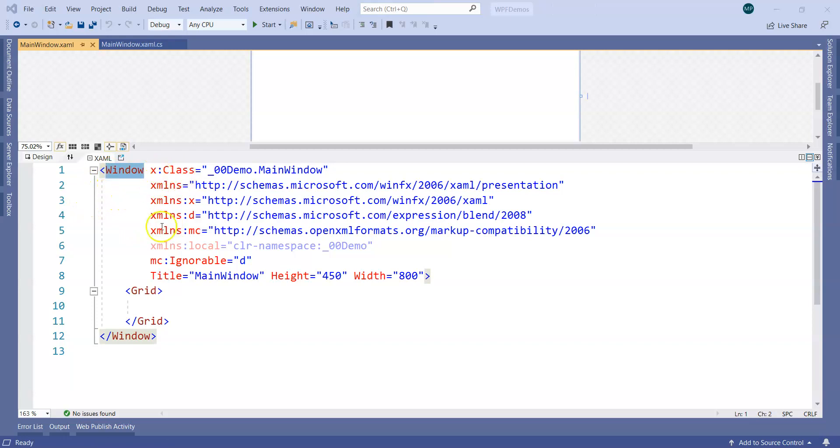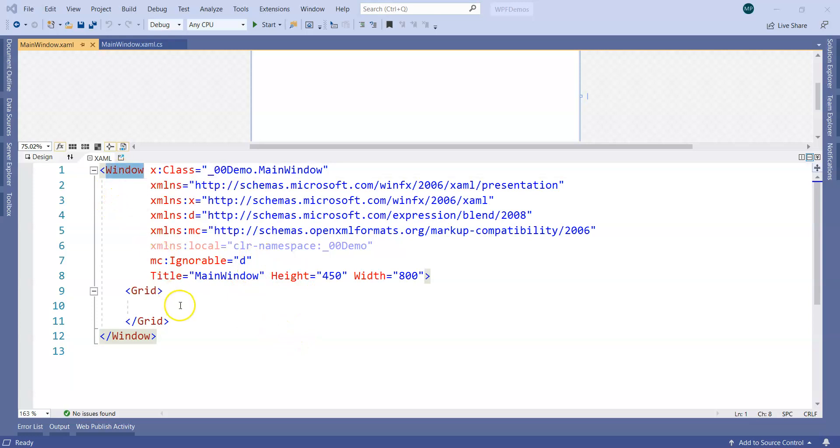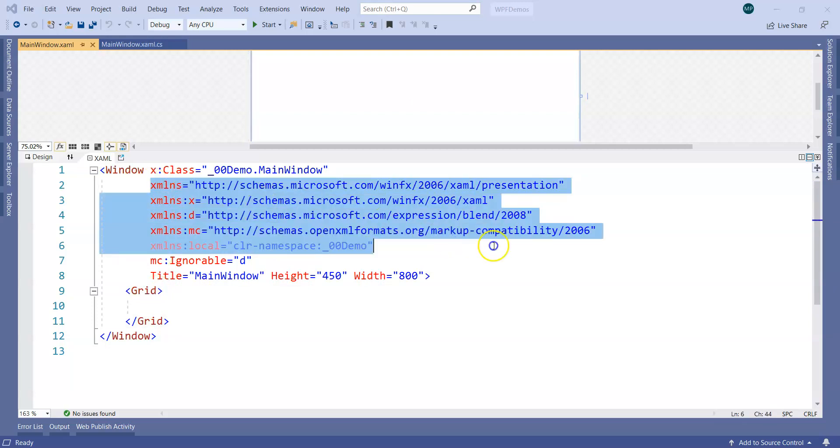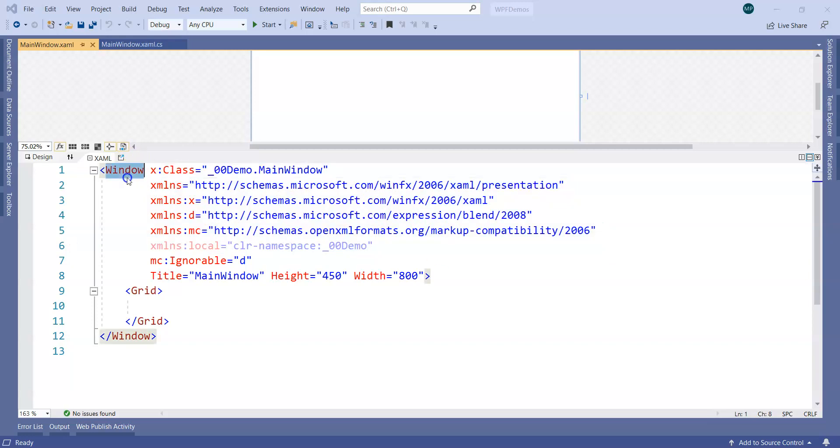We discussed that a window has a button and button has content, but you will notice here window doesn't have button. Window has one element by default added which is called as Grid. What are these other things? We will understand slowly.